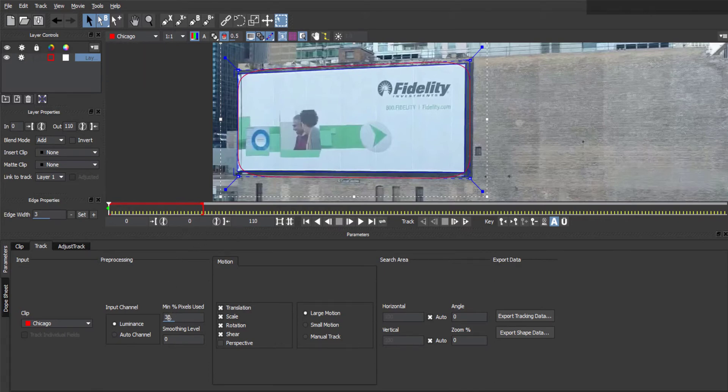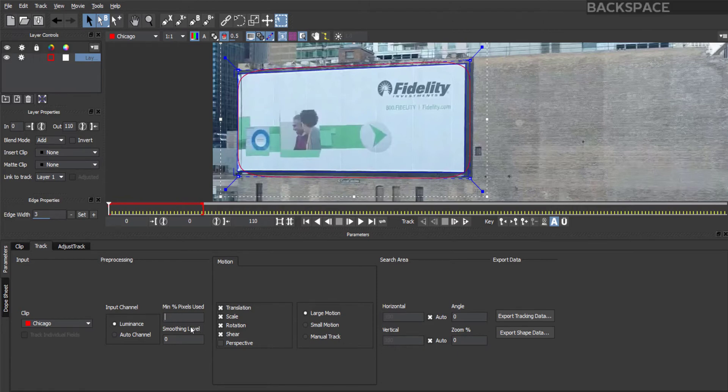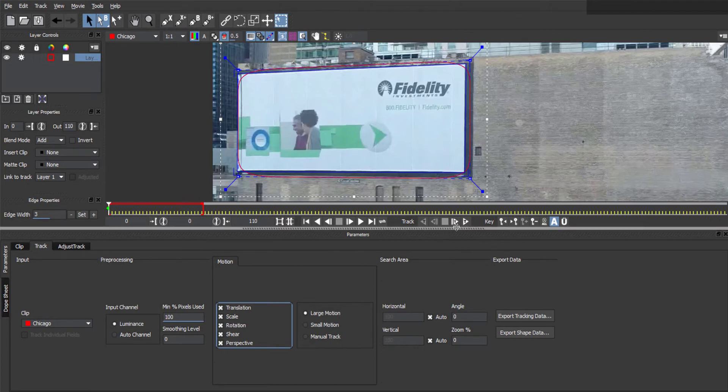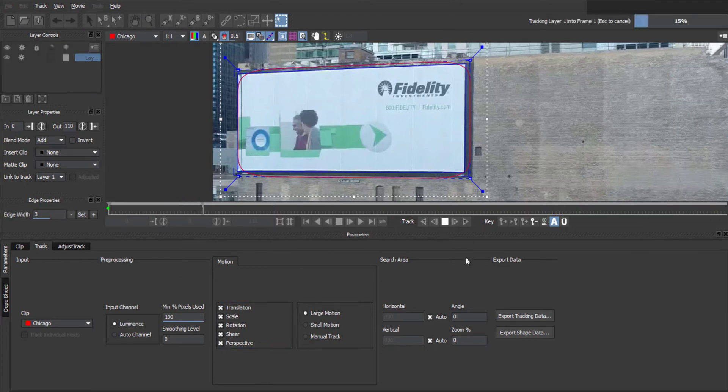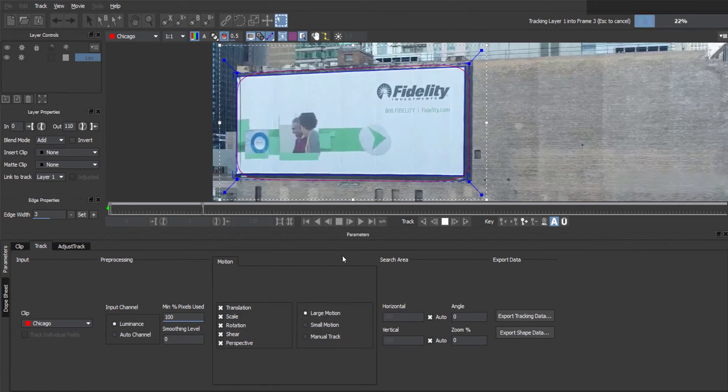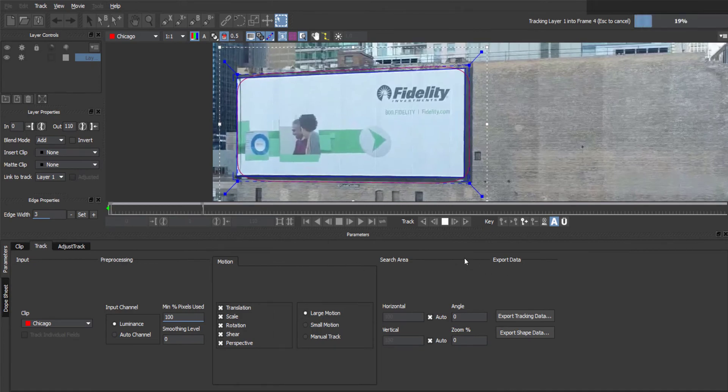Now you've done that, at the bottom, we can change some settings quick. Where it says minimum percentage of pixels used, I'm going to up that to 100. It'll take a bit longer to render, but I'd rather be safe. And we are using perspective here, so enable that. Now we can hit the Track Forward button, which is just here, and wait for it to track every single frame that we've asked it to.